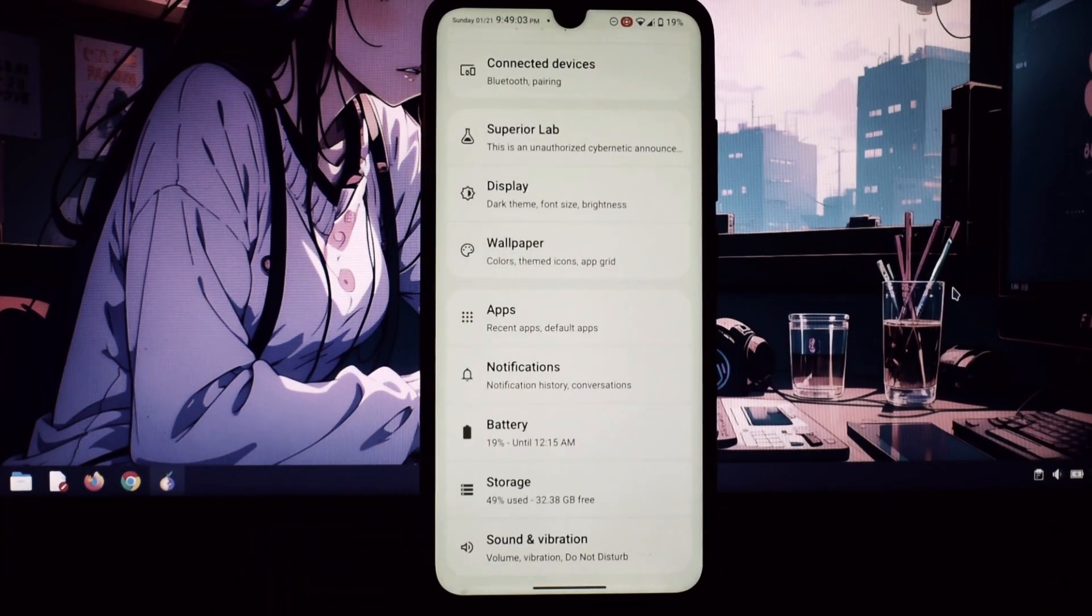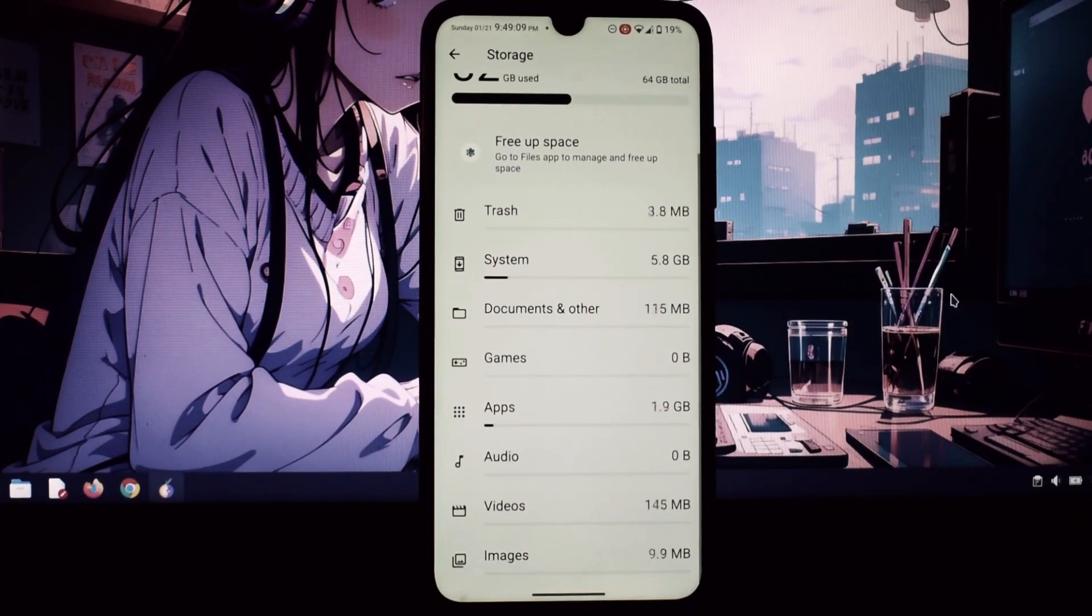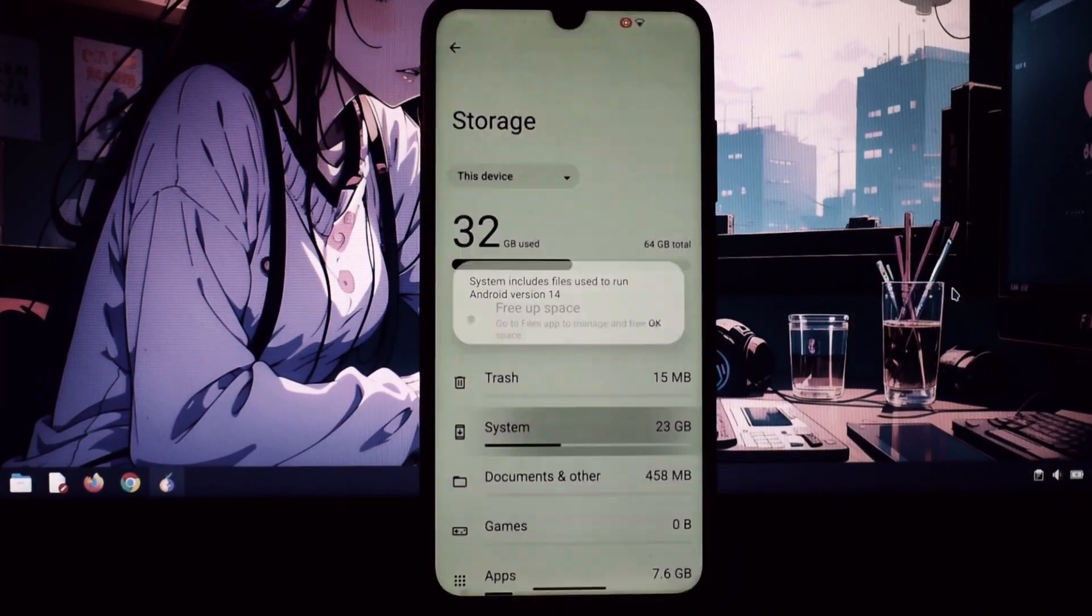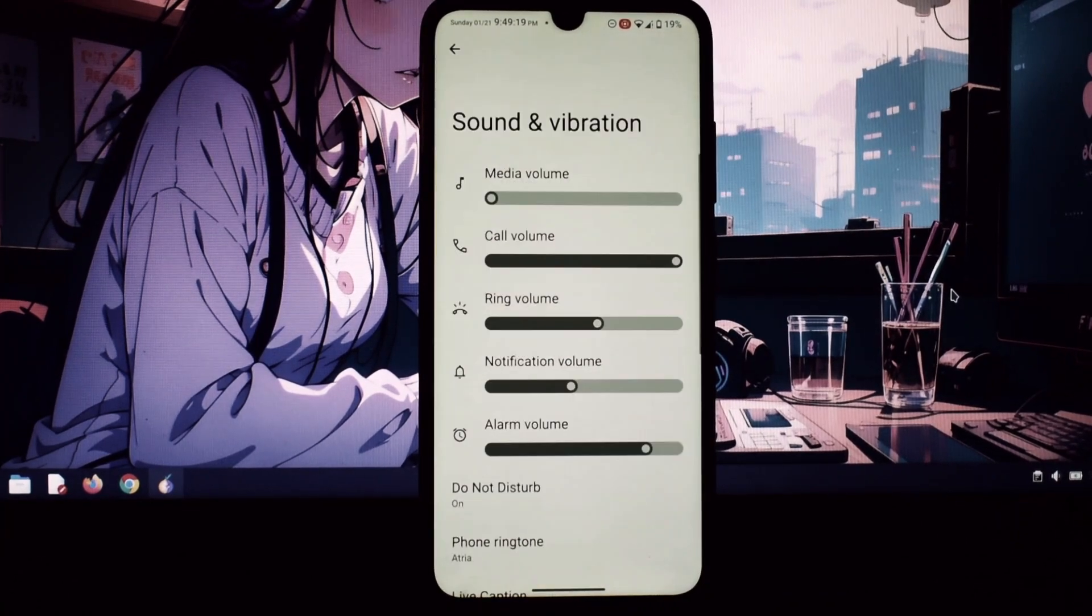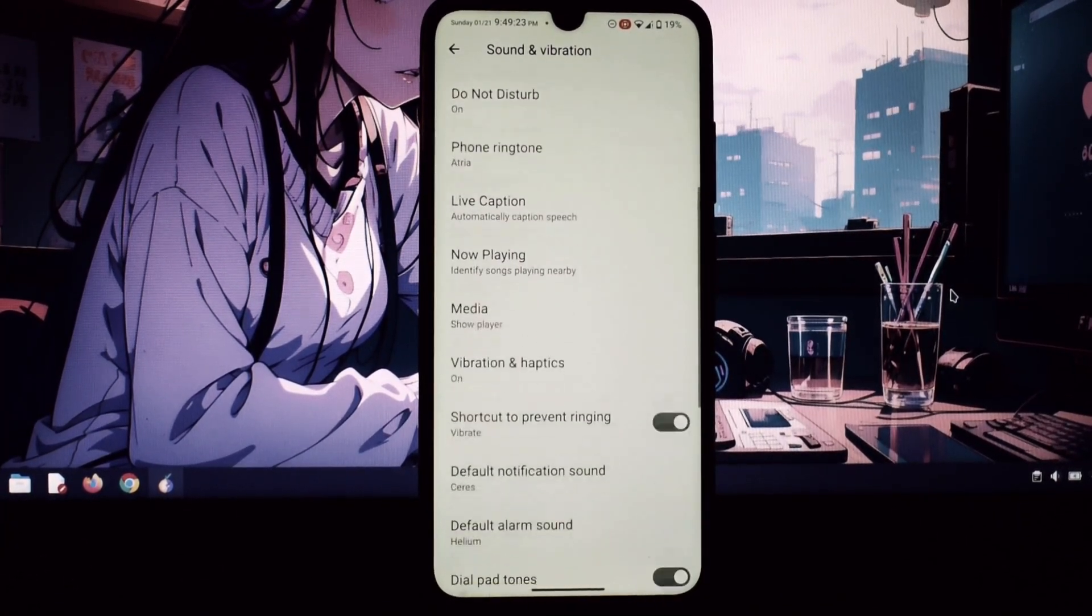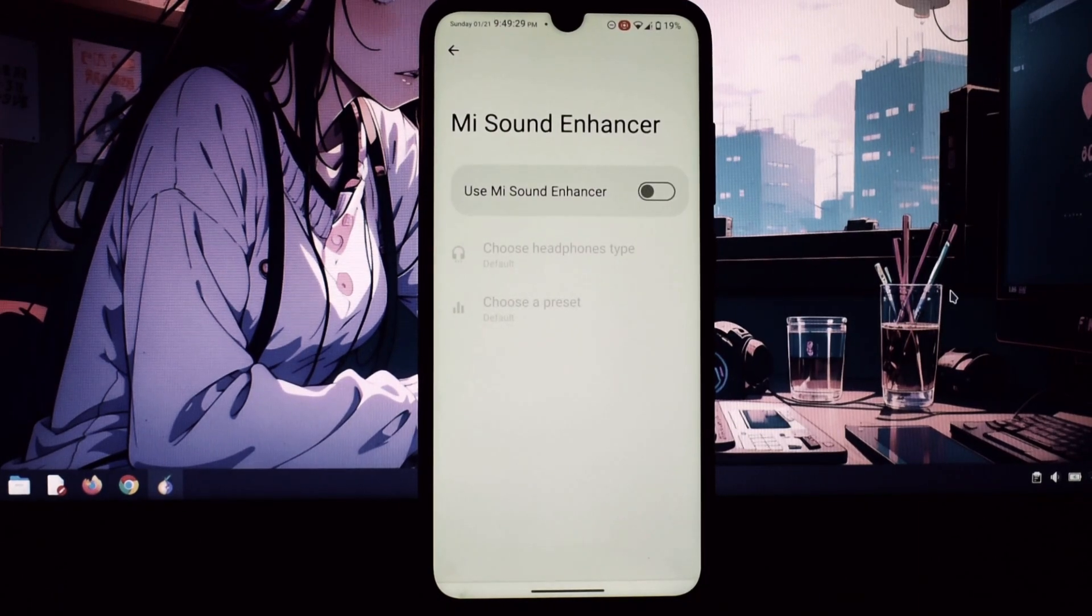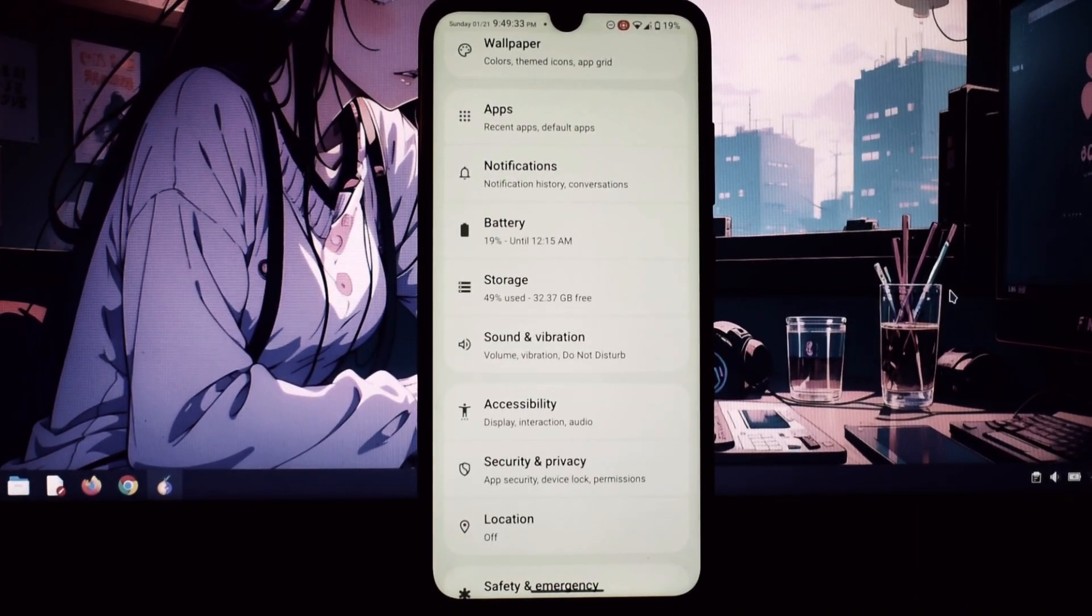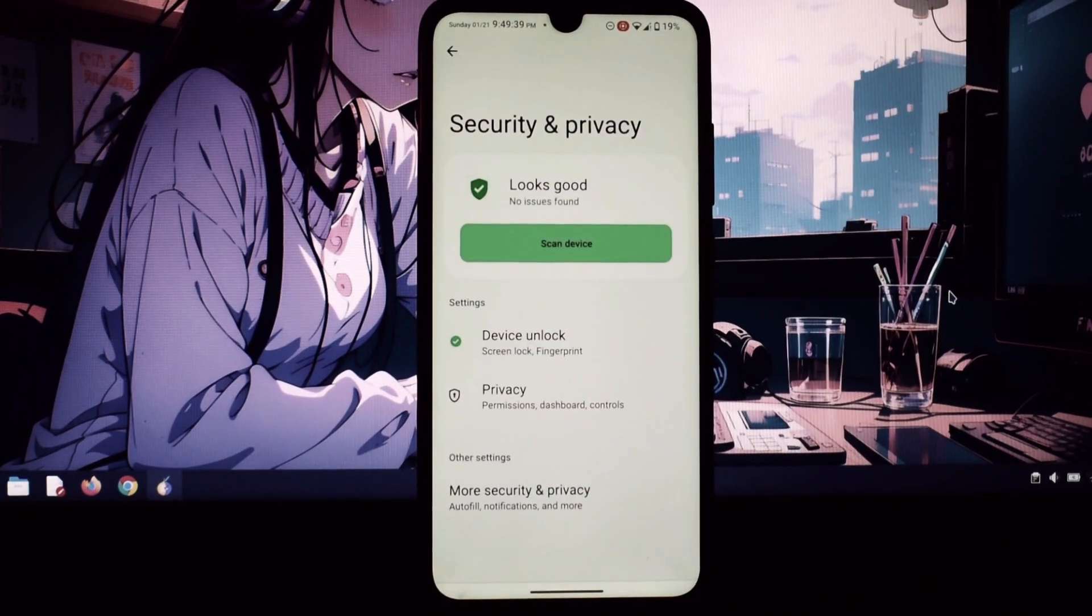If you're a Redmi Note 7 Pro owner looking to breathe new life into your phone, Superior OS is definitely worth checking out. It offers a clean, fast, and highly customizable experience with tons of unique features. Overall, Superior OS is a fantastic custom ROM for the Redmi Note 7 Pro.